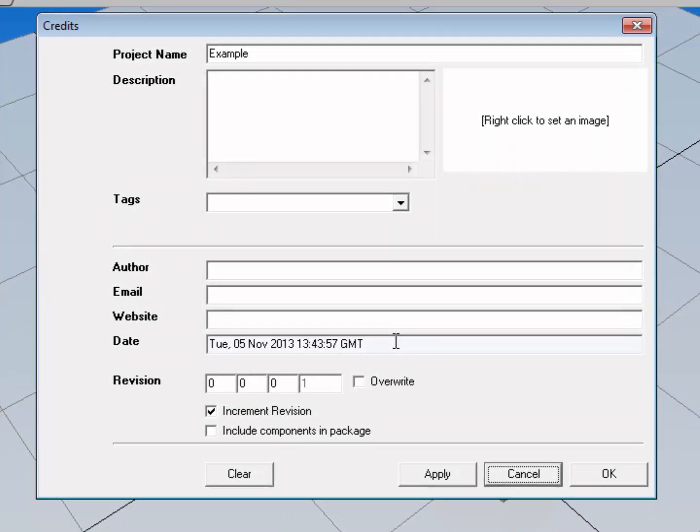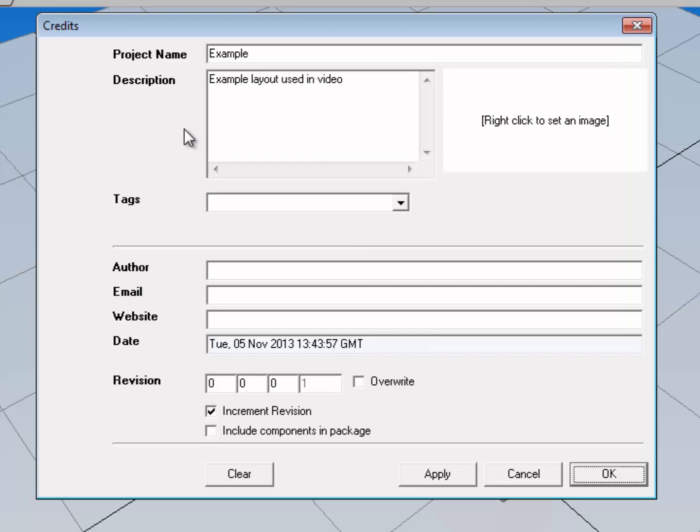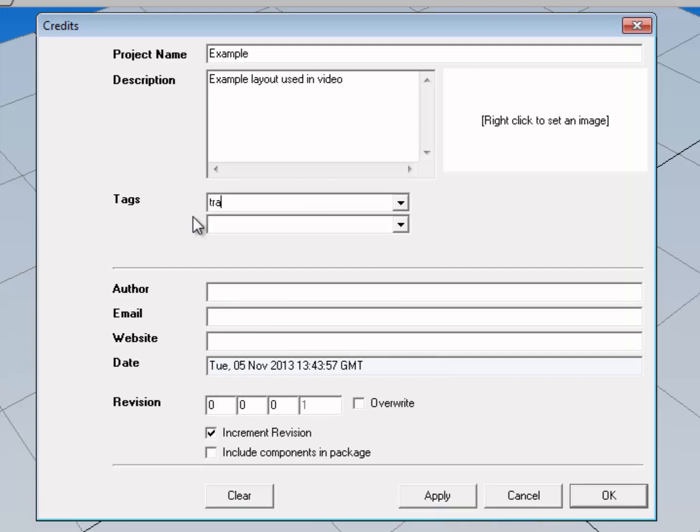So I'll give it a project name of example, and for the description I'll write Example layout used in video. And I'm going to go ahead and create a tag for this layout. I'll call it training.